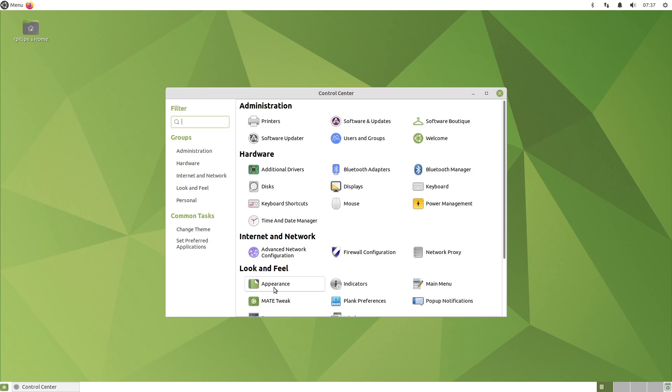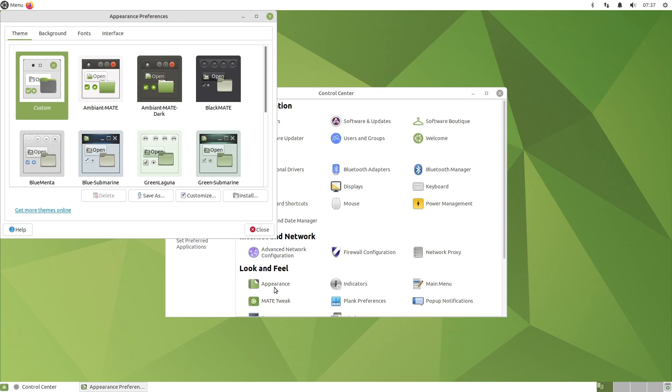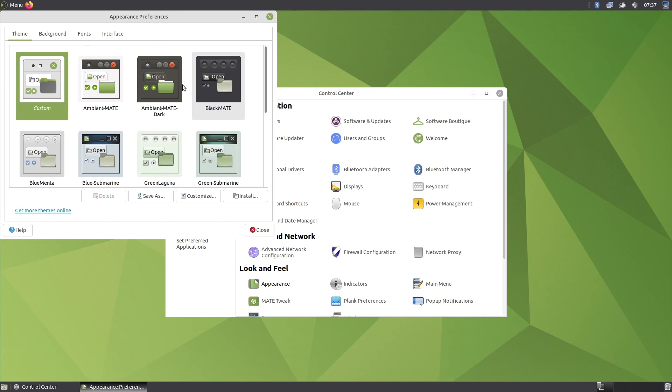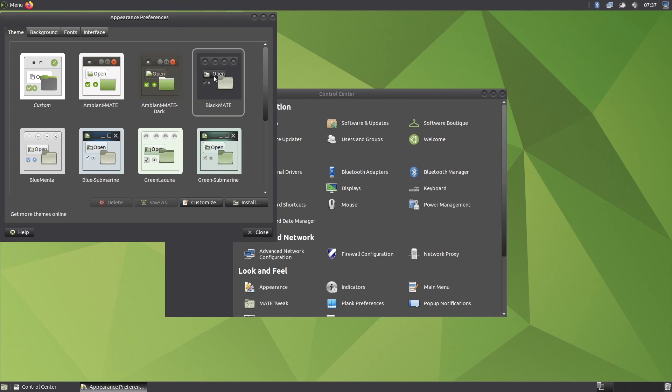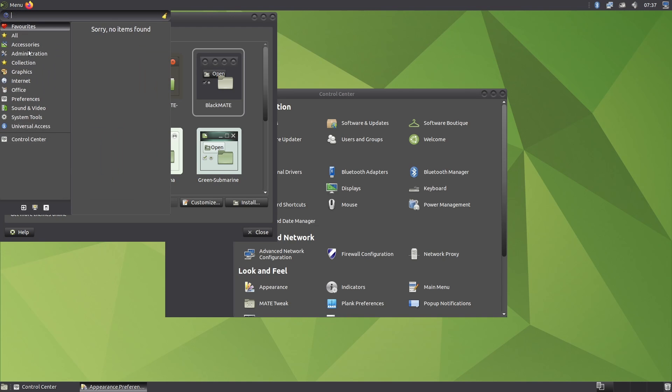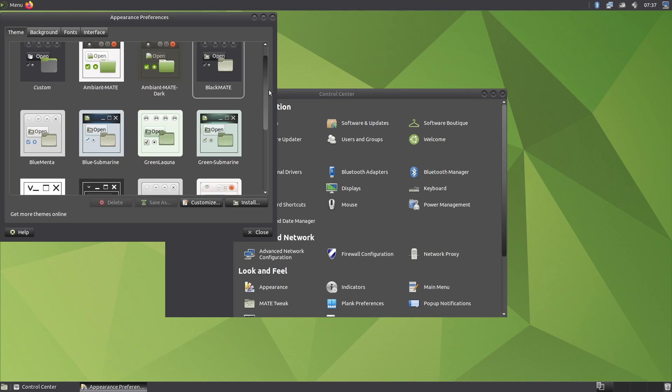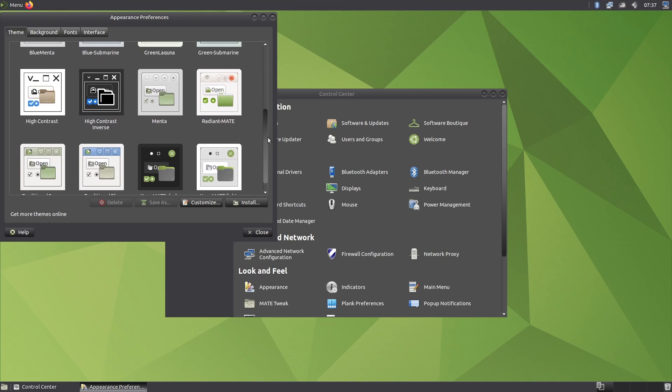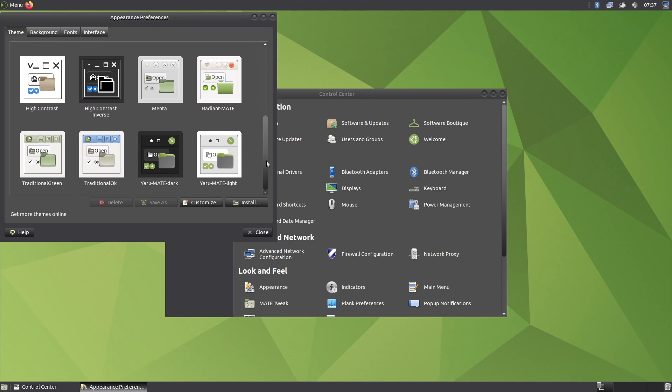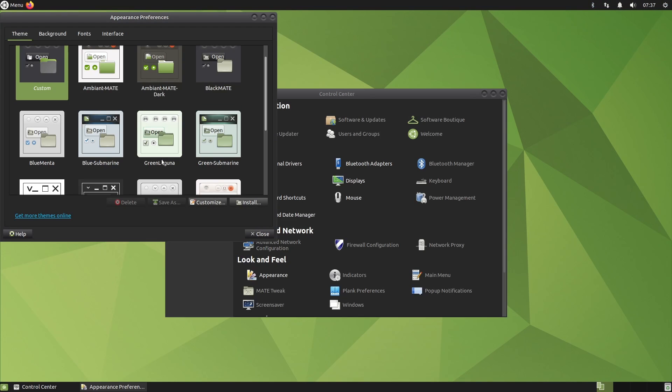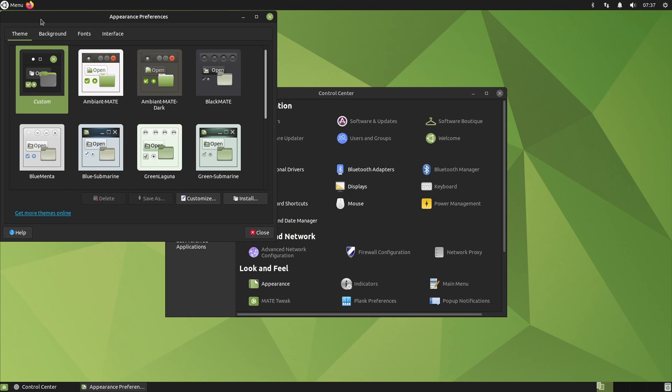Ubuntu Mate isn't the most beautiful interface by default. Check the video link to see other options. But Mate can be tweaked easily. Go to Appearance in the Control Center. There you can pick another theme, change your background, icons, etc. Yes, with a dark theme, it's already slightly better.